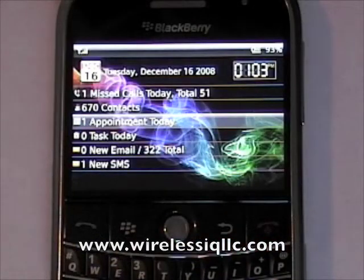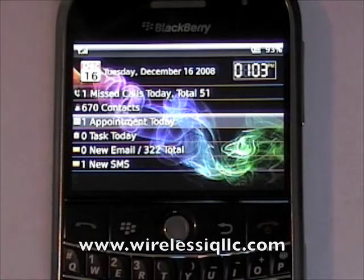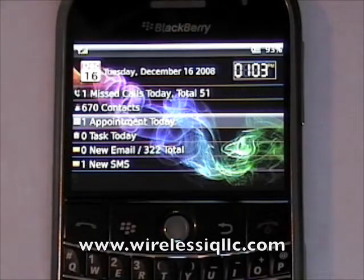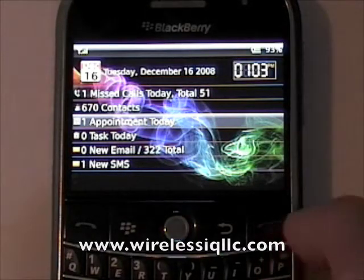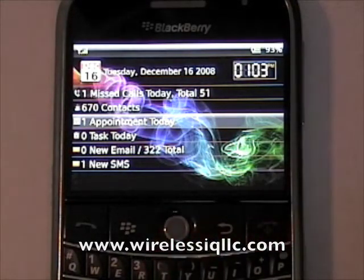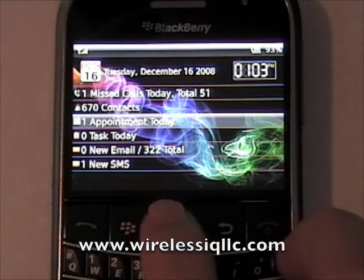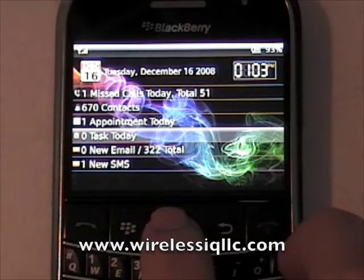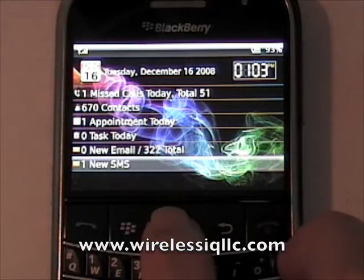You have one screen for all of your personal information. As events occur, this desktop updates. For instance, here it shows I have one appointment today, zero tasks, zero new emails, one SMS.